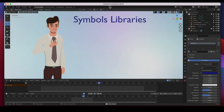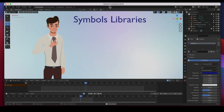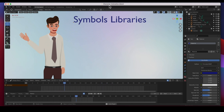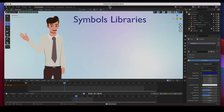Hey guys, welcome back! In today's video I'm going to show you how you can do symbols libraries in Blender, just like Adobe Animate. One of the biggest complaints I've heard is that Blender doesn't have symbols libraries, and I'm going to show you how you can work around that. We can use the layers as a library to get our stuff — you just have to import them. It's a little more work, but we can do it.